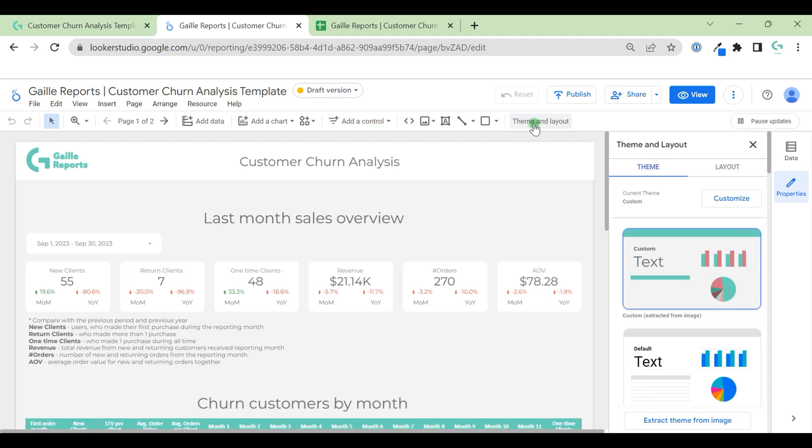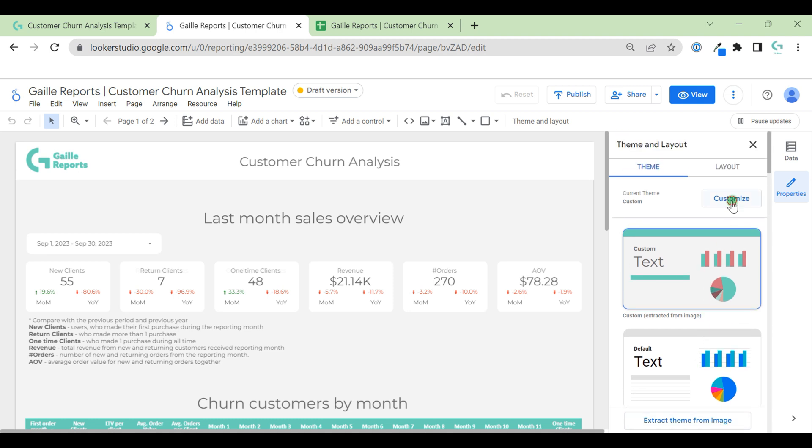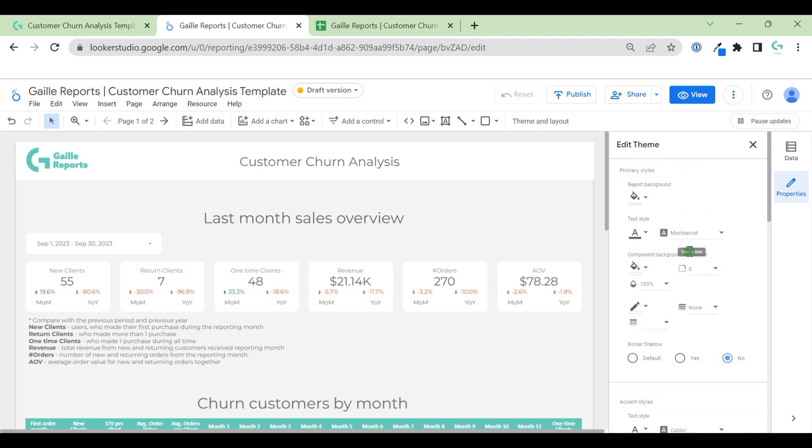Then you can go to theme and layout. Here you can find, you can customize it. You can extract theme from image. So you can do a screenshot from your website and extract theme from your website screenshot. Or you can go to customize and update here.